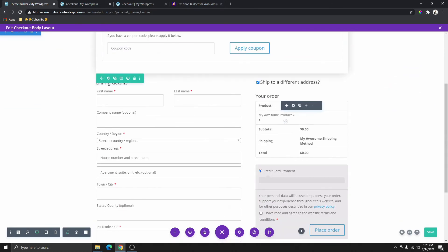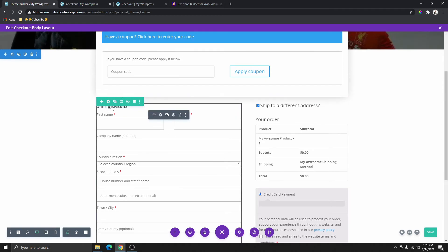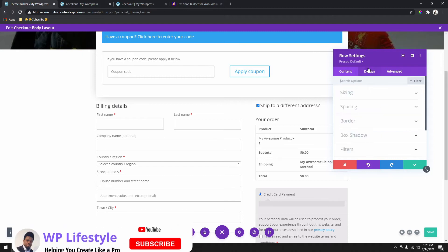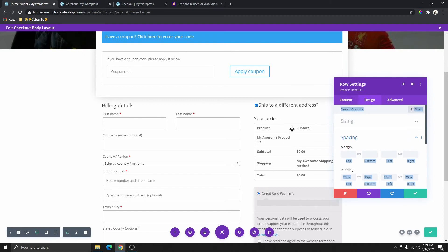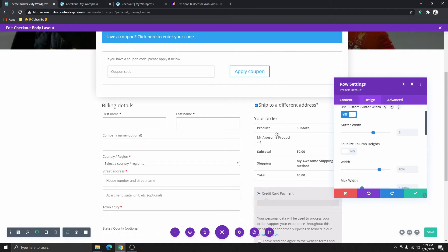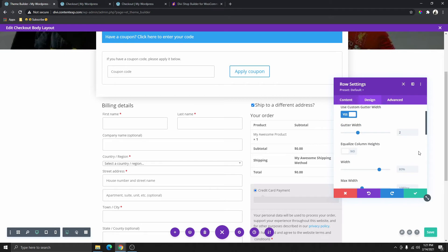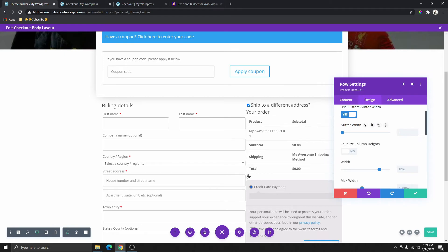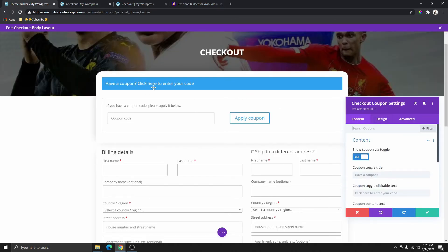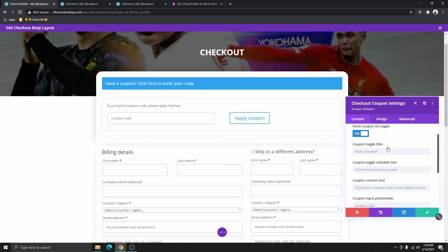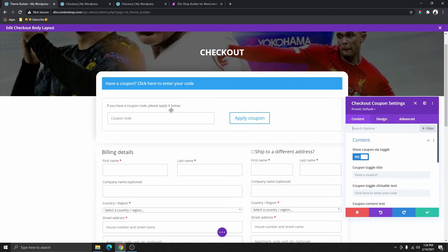Now we're going to do almost the same thing with this second row. Click on it, go to design, add spacing with 25 padding. Also, since we have a two-column row here, go to design, sizing, click on custom column width, and reduce the gutter space to 2. Make sure you use your own brand color — you don't really need to use the colors I'm using. I'm just going to use the default Divi colors here.